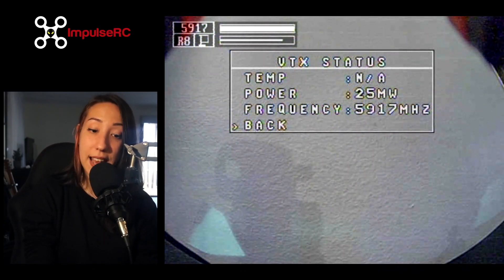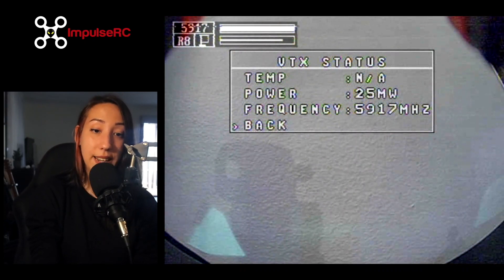That's pretty much the end. We've said everything about the VTX advanced menu and the whole VTX menu of the Impulse OSD. I hope it was clear enough, but if it wasn't, feel free to ask some questions in the comments and the team or myself will do our best to answer you as soon as possible.